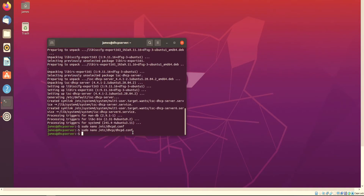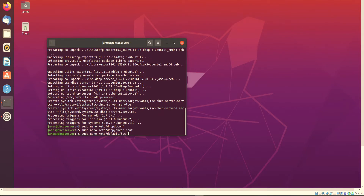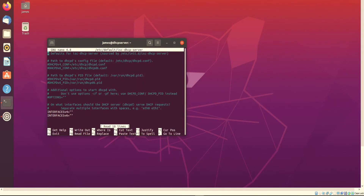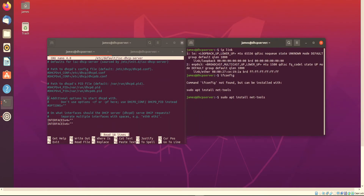Next, we want to edit the following file — type sudo nano and then the following pathway. From here we want to make sure we add the interface that we are using. For our case scenario, to find the Ethernet name we need to install some net tools. We will install the following net tools, which allows us to use ifconfig.